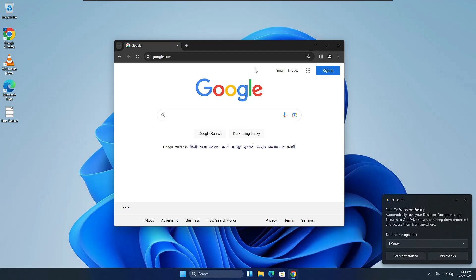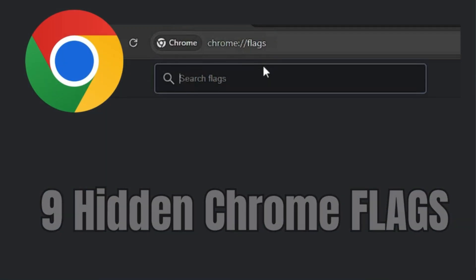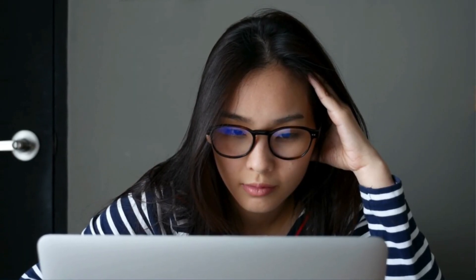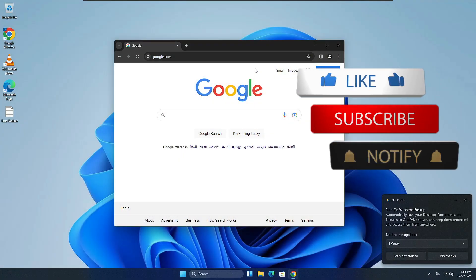Welcome back everyone. Today I will be sharing nine cool hidden Chrome flag settings that you should change right now. If you're enjoying the Google Chrome browser and really want to improve the performance and your experience, then you should not miss these flag settings.